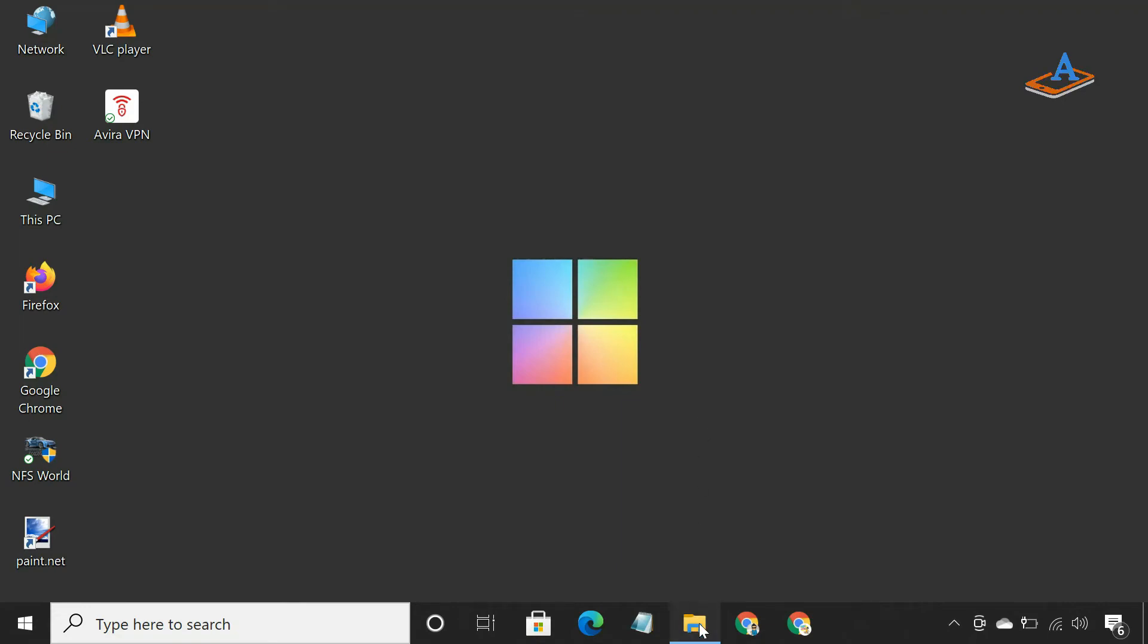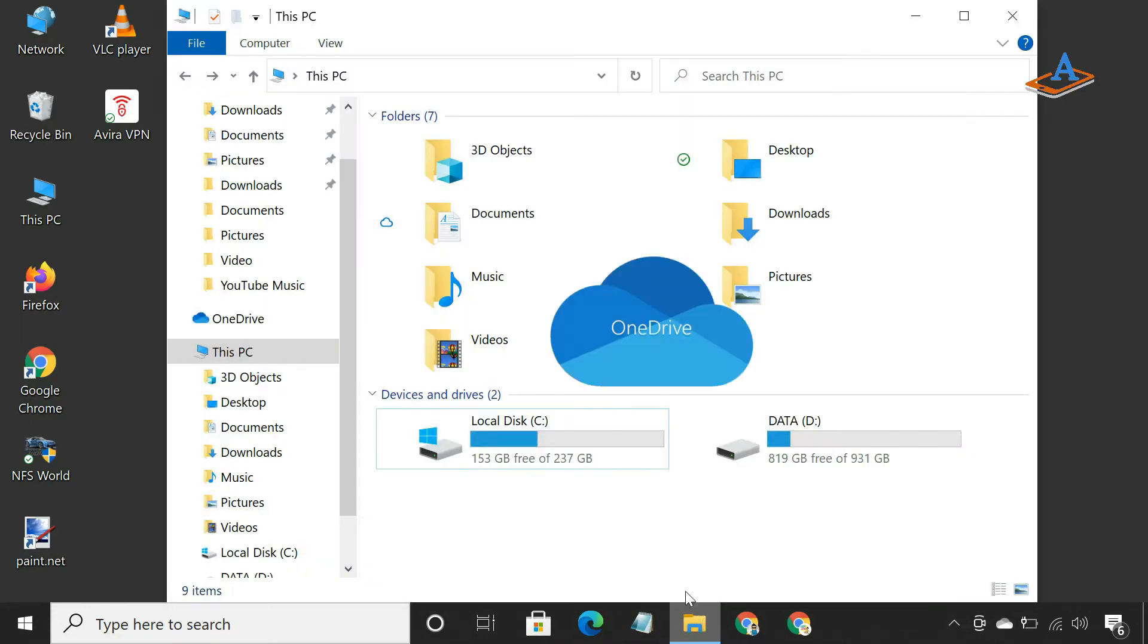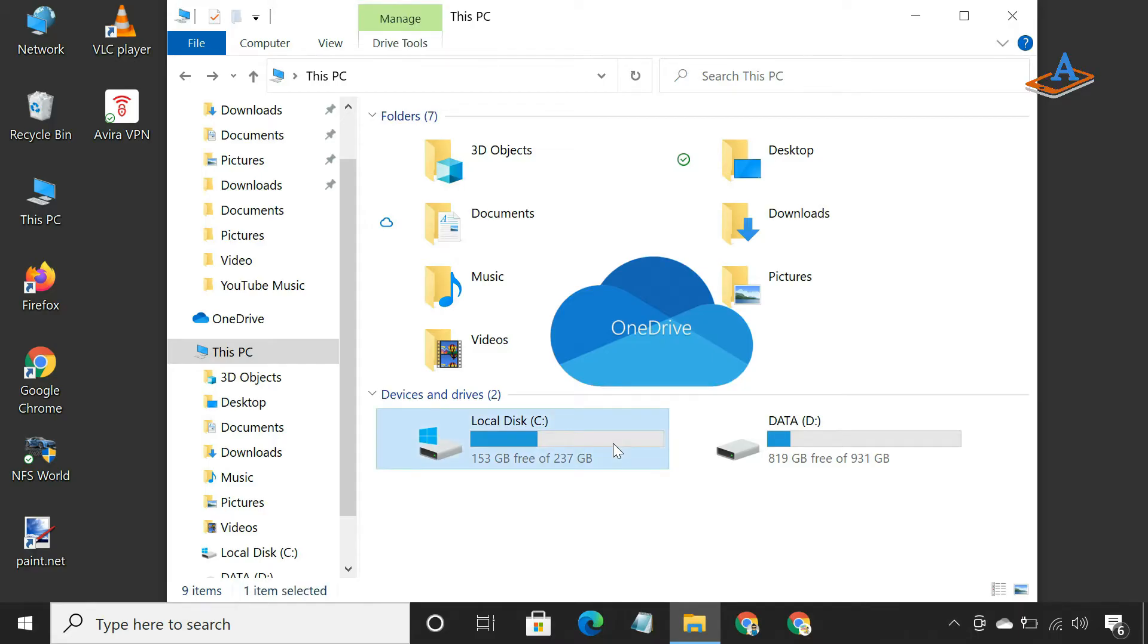By default, the data you sync to your PC from OneDrive is stored on your primary drive or C drive. If you are syncing a lot of data, it can take up a good amount of storage.